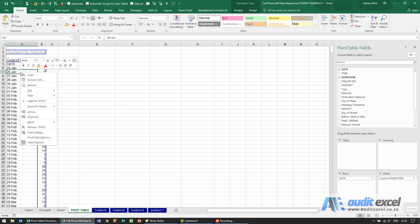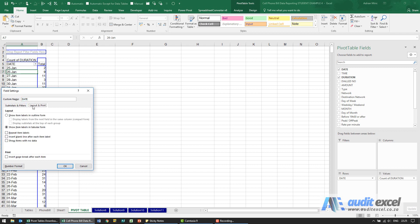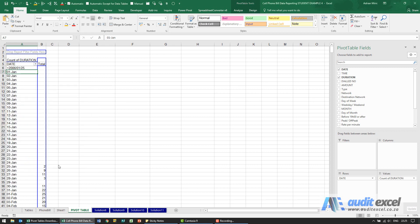What I now do is right click and go to field settings and you'll see under layout and print it says an item here saying show items with no data. When I click on that and say okay you'll see it does a couple of things. Firstly it starts at the beginning of the year even though our data only starts here.